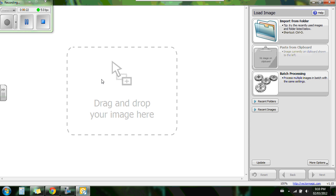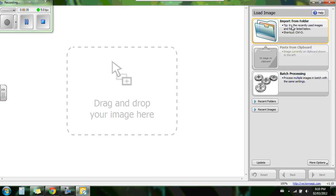So once you load up the program, it's going to bring you to its homepage, looks like this, and now you can load an image. So you can import from a folder you already have. That would be like pictures and so on, or if you saved an image into a folder.